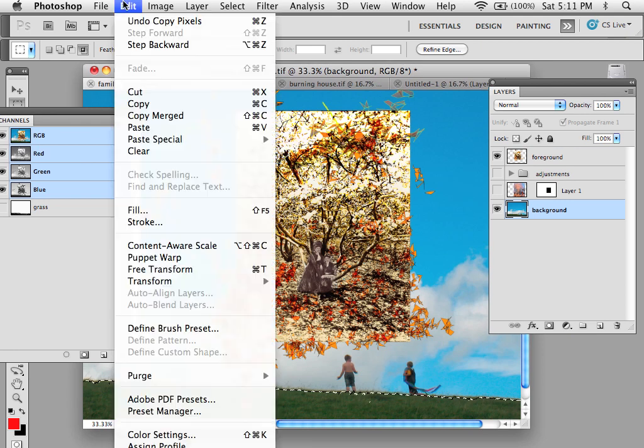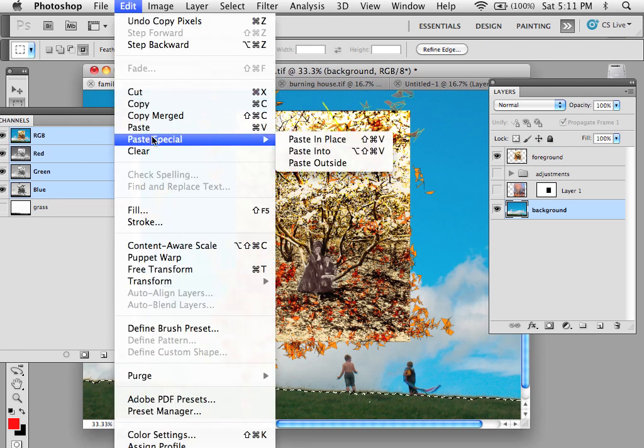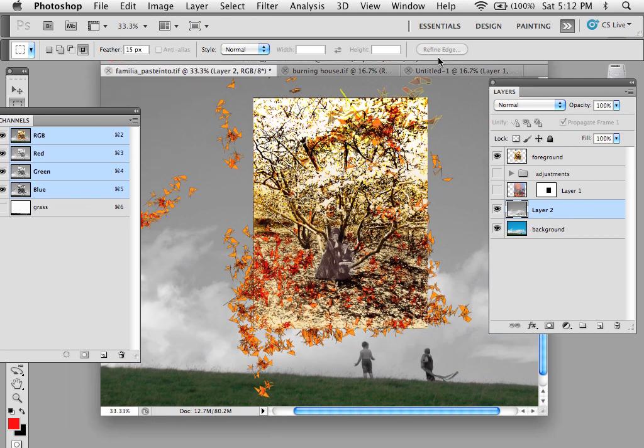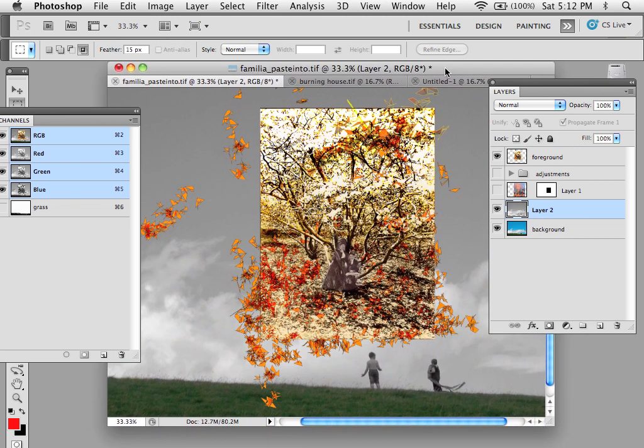You see here that I have my selection still in place there. So now I'm going to go to Edit, Paste Special, and I'm going to Paste in Place. Notice that Paste in Place left my background grass green and left the layer above it, but just created a new layer.